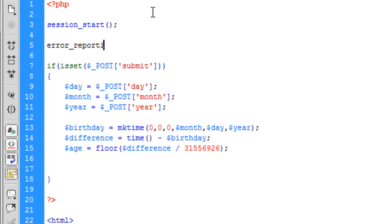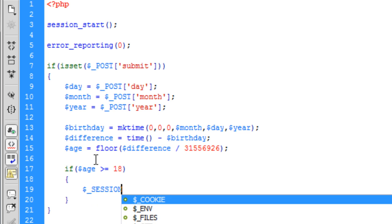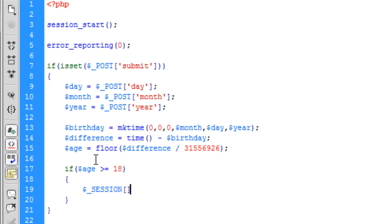To do this we need to first create a session_start up here, and I'm going to turn error reporting off just to make this script much clearer so we don't get a lot of errors because of undefined variables and indexes. Then we add an if statement: if the user's age is greater than or equal to 18, we create a session called 'over_18' and set it equal to 1 — because in PHP, 1 is true and 0 is false.